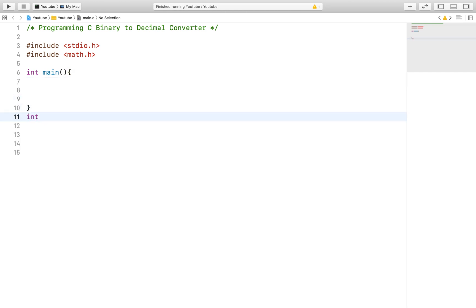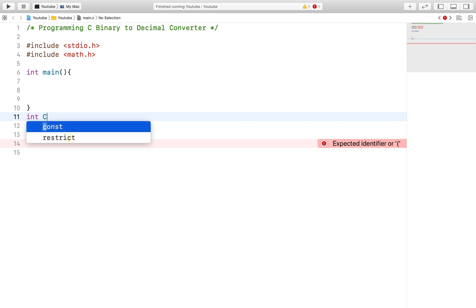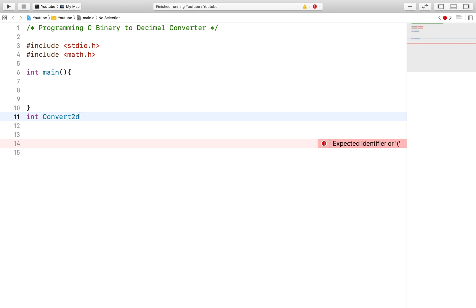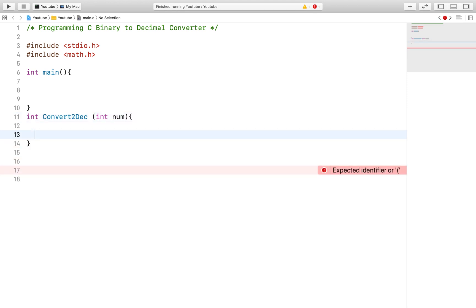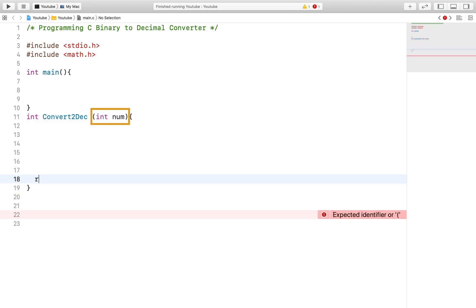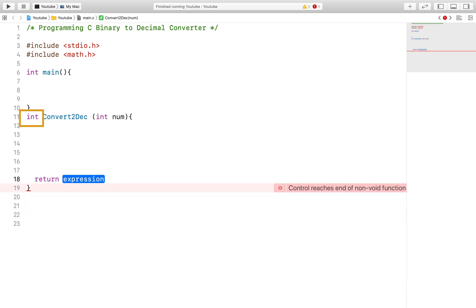What we will do for this code is create a function to help us with the problem. If you need a refresher on functions, I will link a video I made in the description below, so I suggest you take a look at it before finishing this one. Our function will take a binary number as an integer and return an integer or in this case a decimal number.